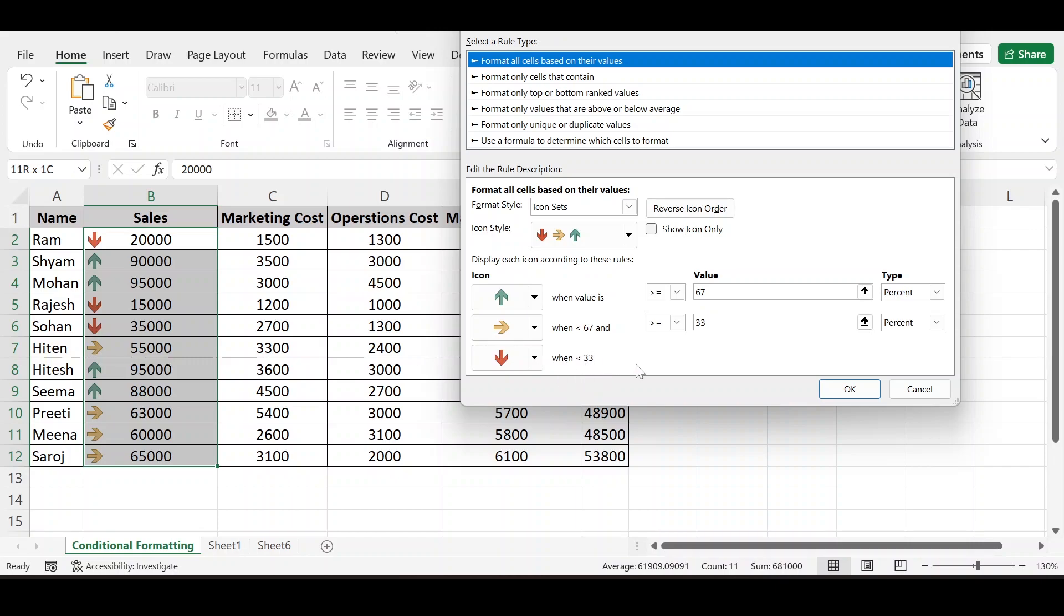And between above 67, lower 33, the values between them is on yellow arrow.